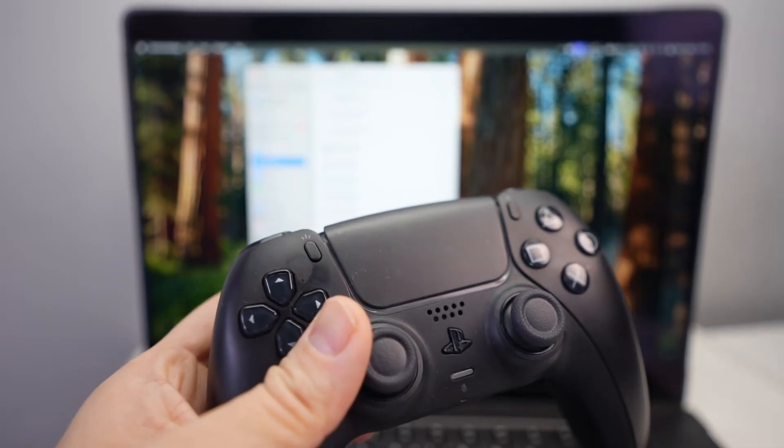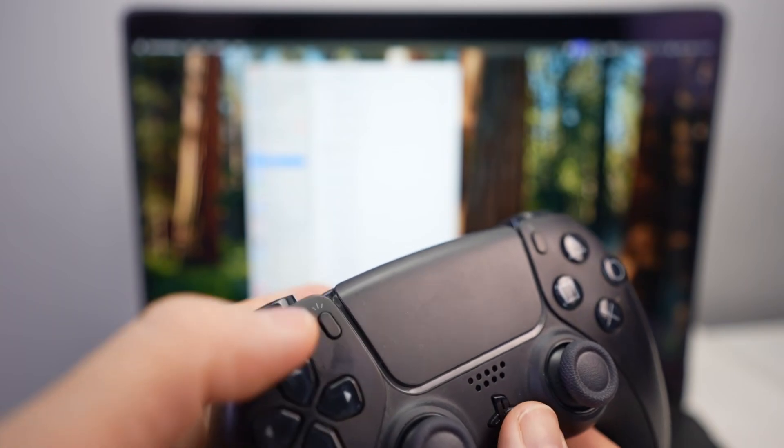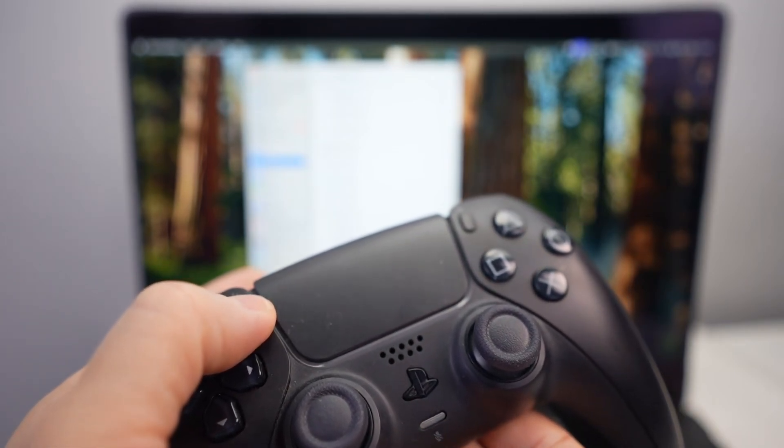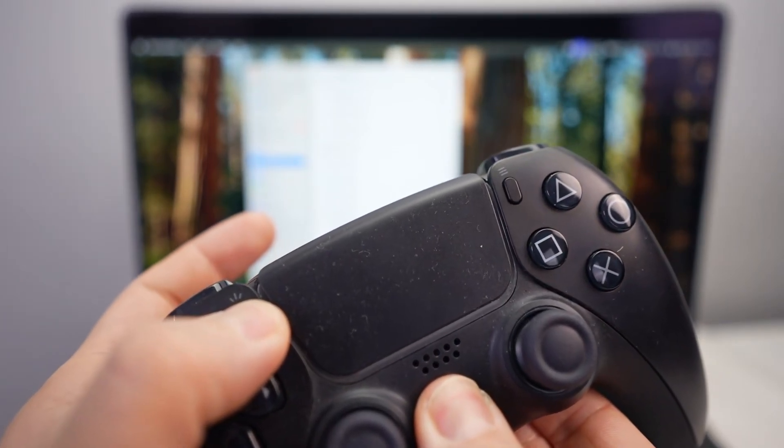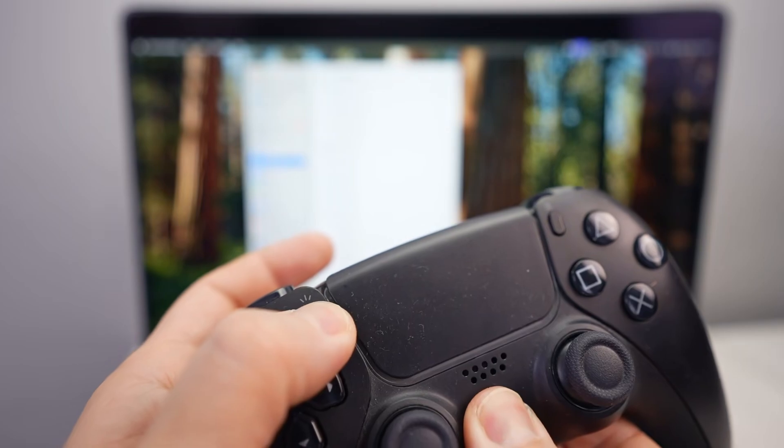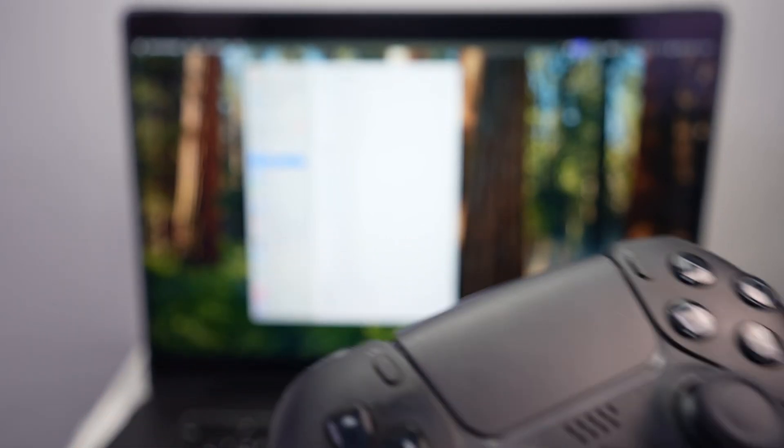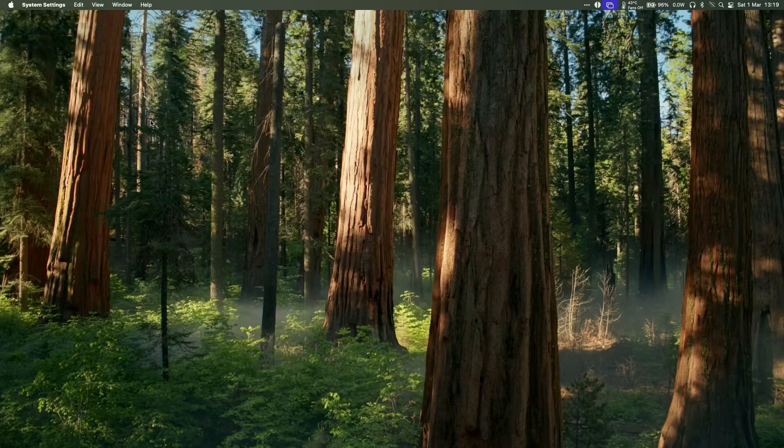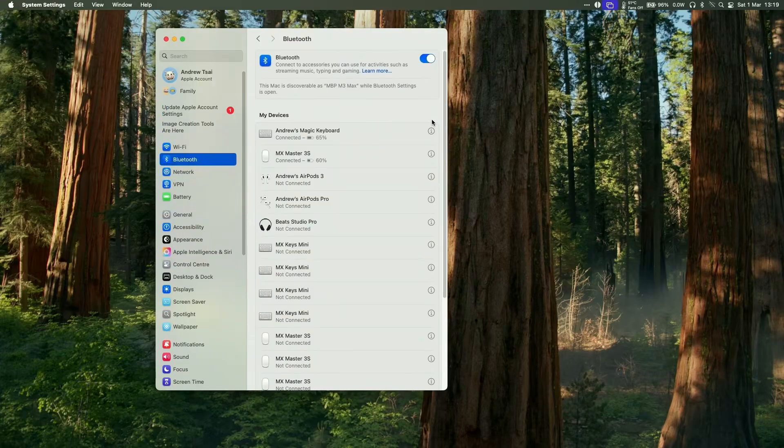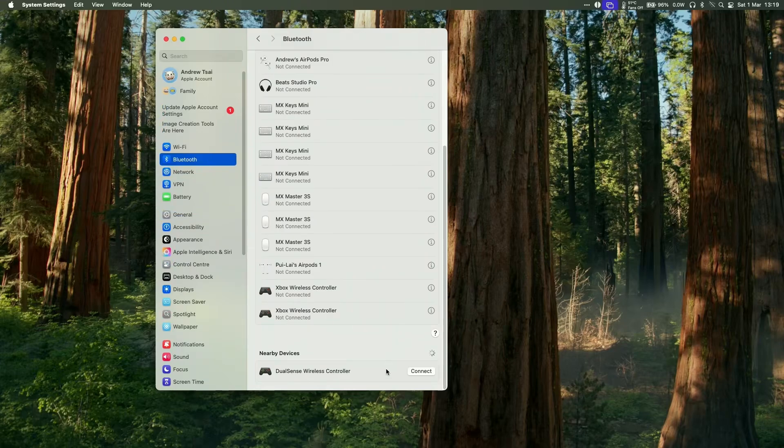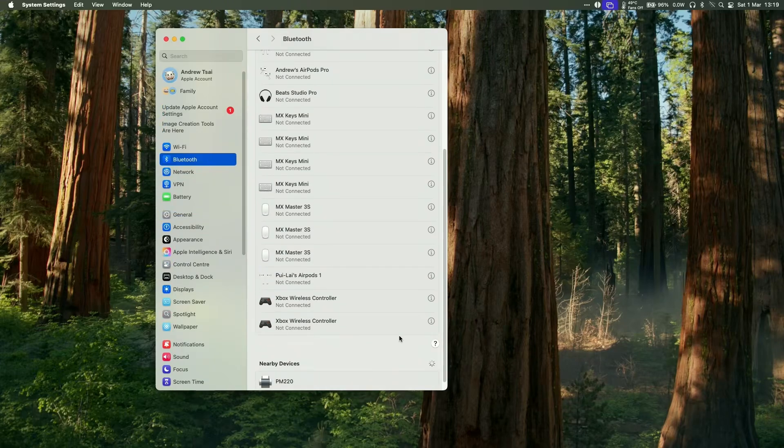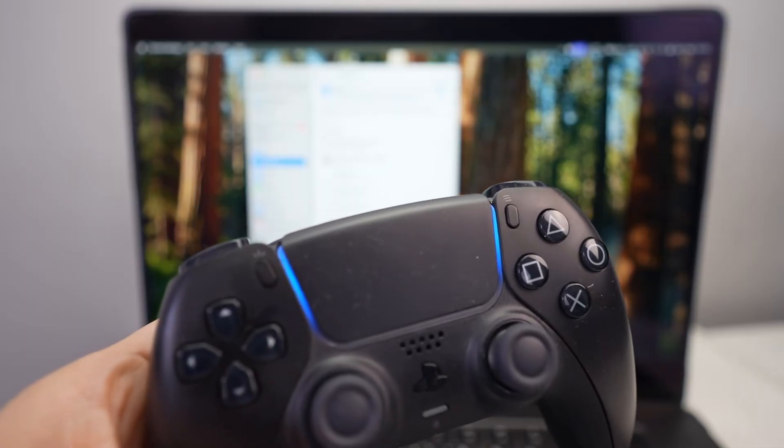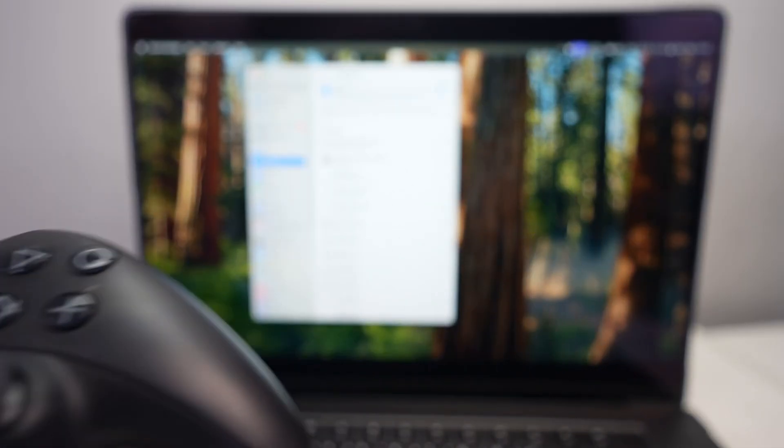We're going to be pairing up a controller today. I'm going to take my DualSense controller and then hold the share button and then the home button until it starts to blink. Once that starts to blink then I'm going to go into my settings under Bluetooth. System settings go to Bluetooth and then go to the bottom here and this is still flashing here under nearby devices. I'm going to add my DualSense wireless controller and then the light is going to go blue there. You can see that this DualSense has now been paired.